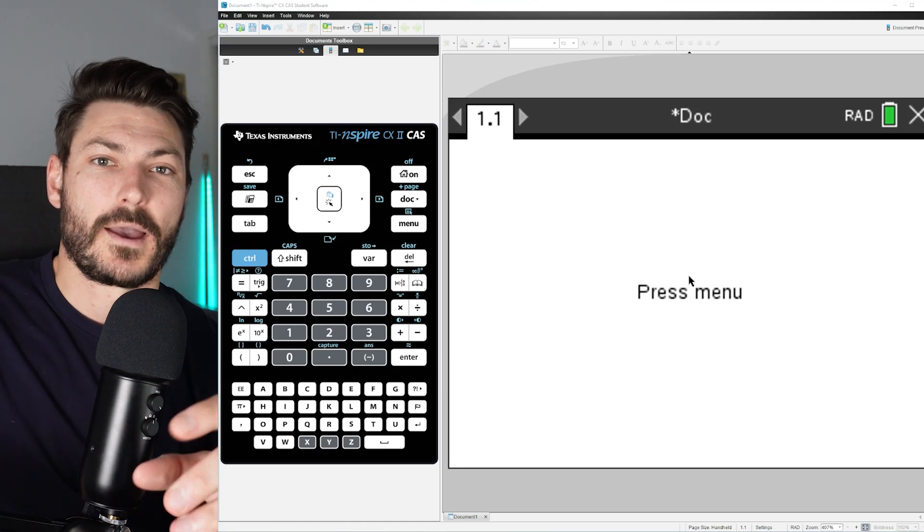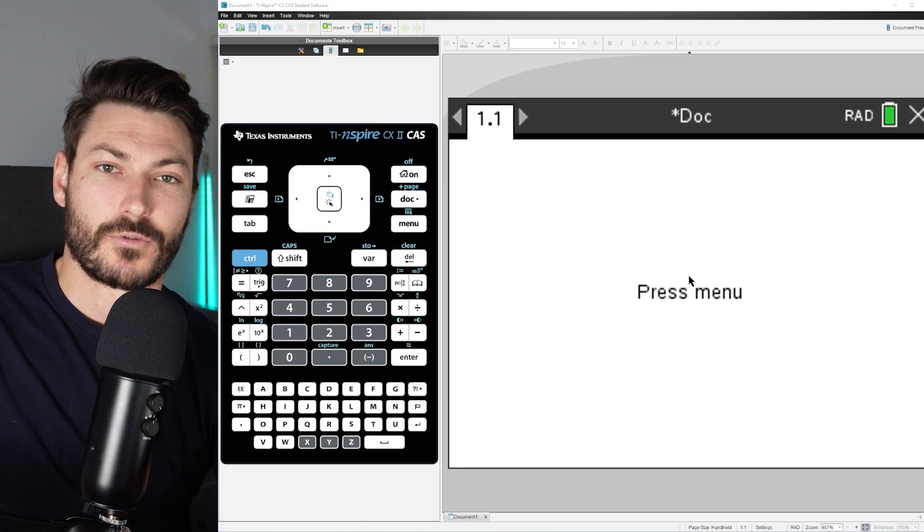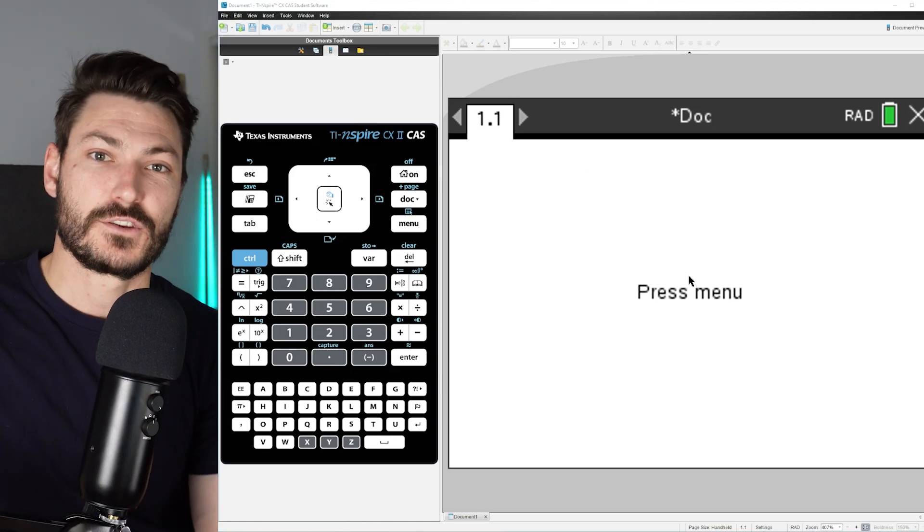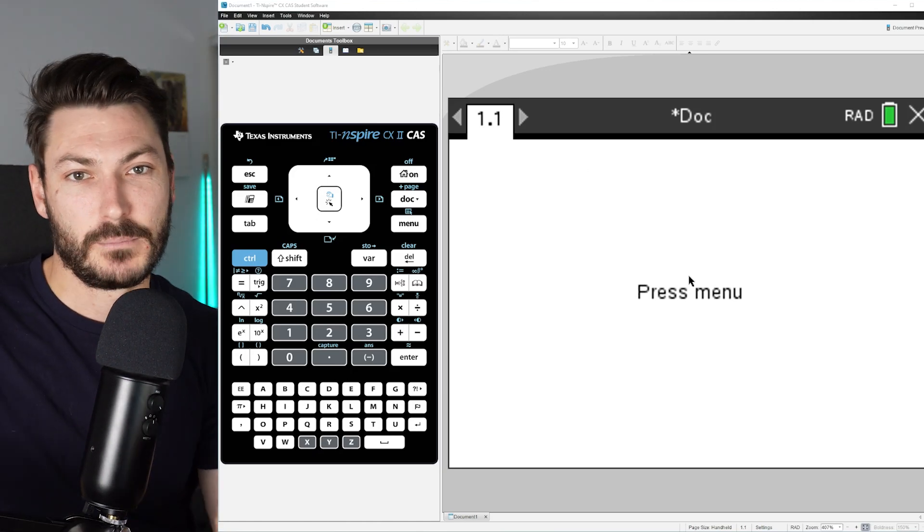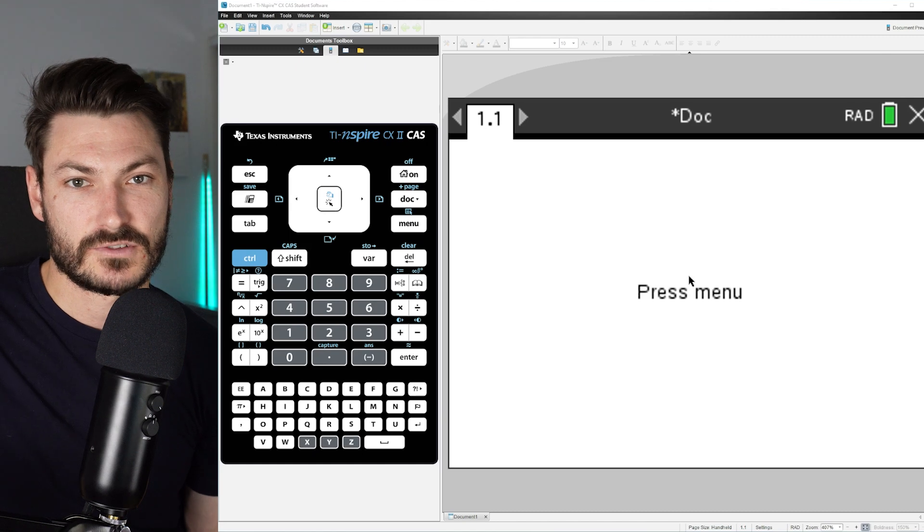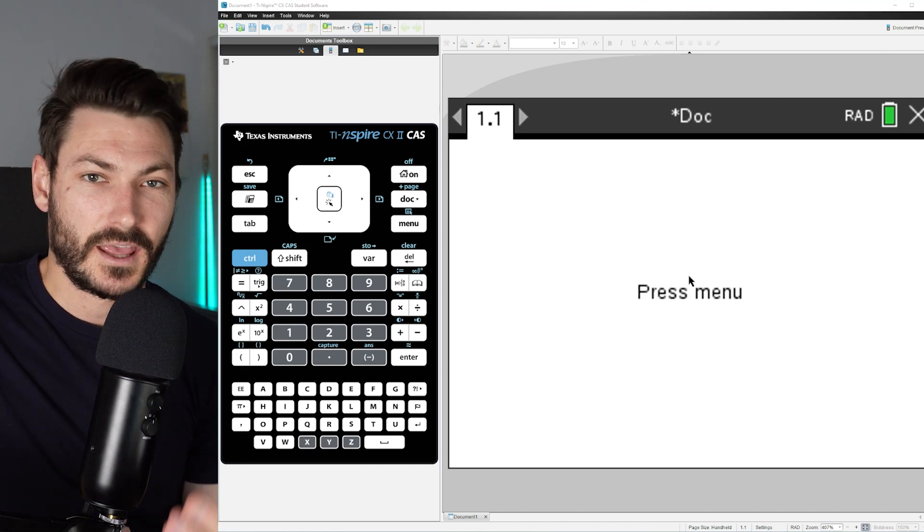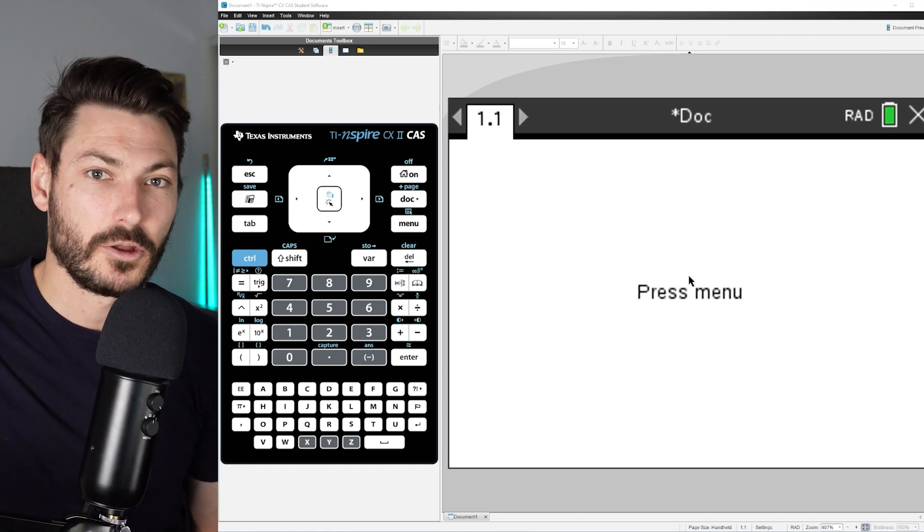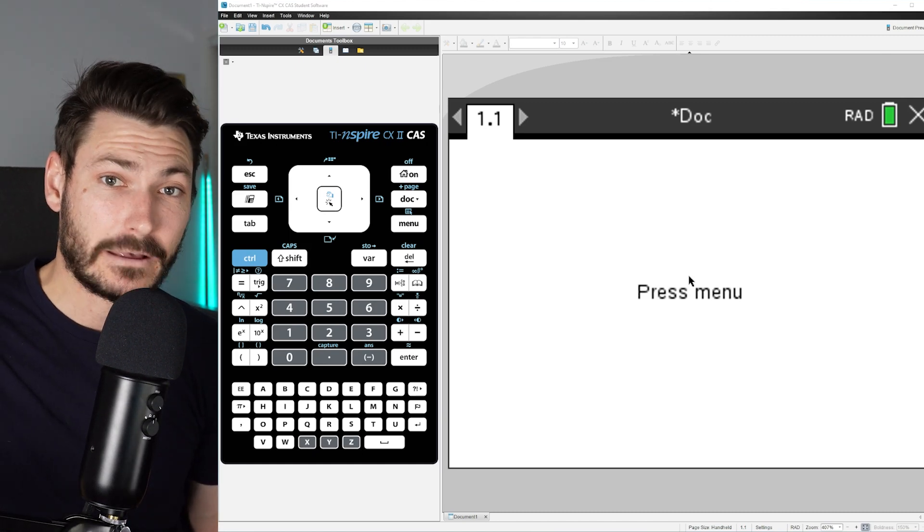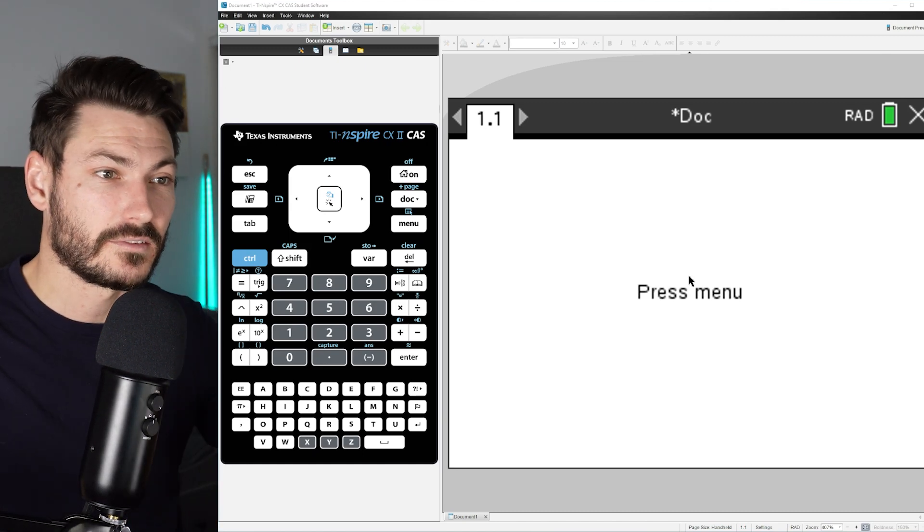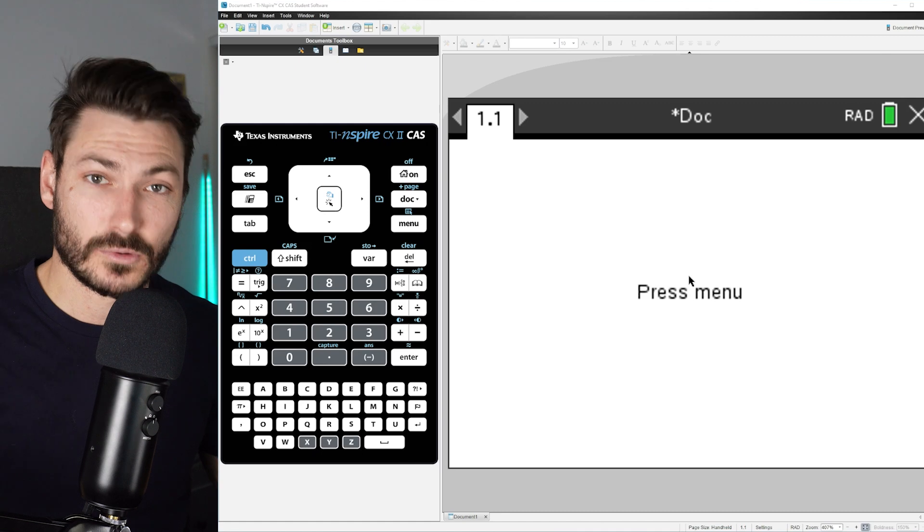Alrighty, in this video I'm going to show you how you can graph and visualize a binomial distribution, aka a binomial PDF, in the TI Inspire CX2 CAS.